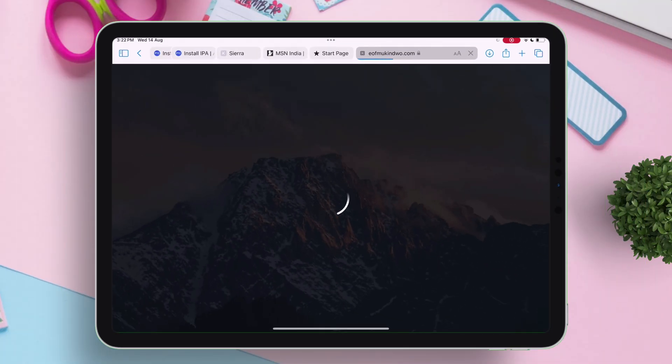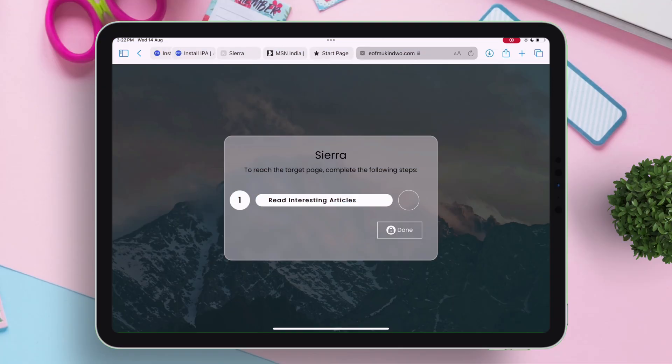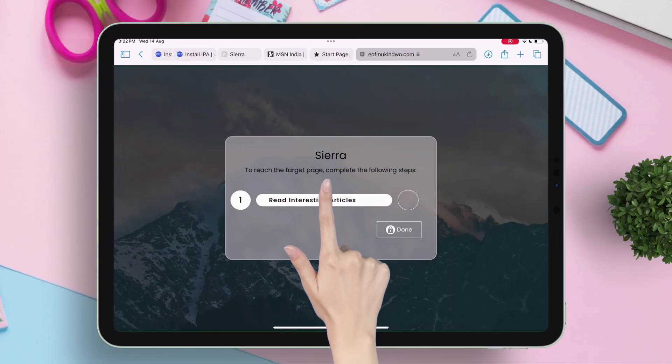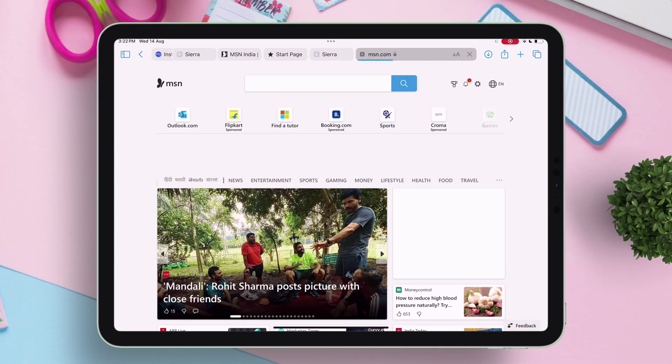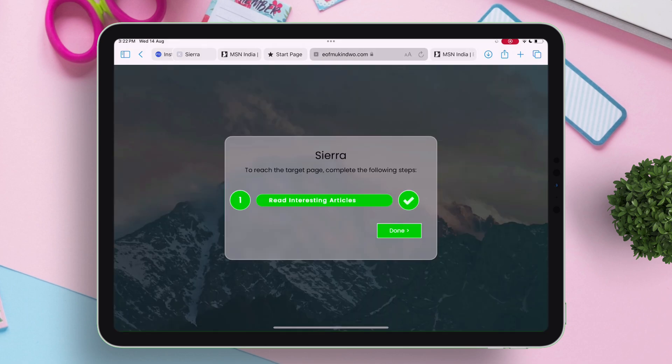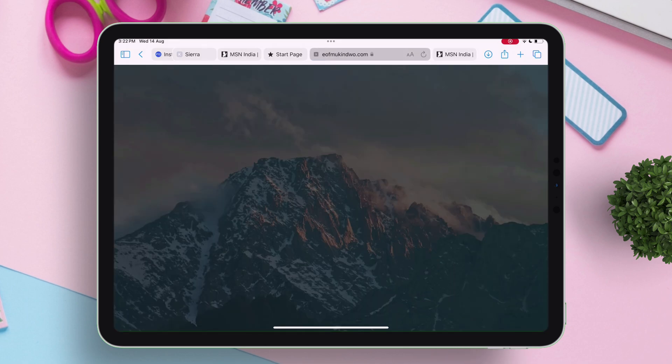Next you have to complete one task, like just opening a page, and then just go back to the previous page as shown. It will turn green like this. Just tap on done.